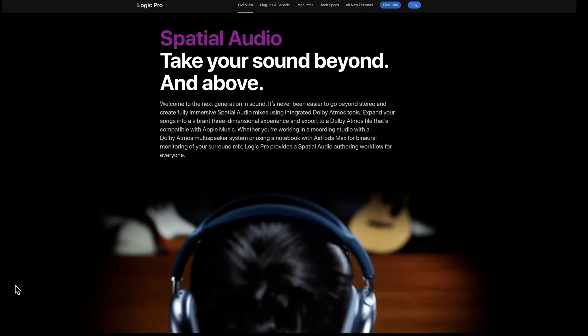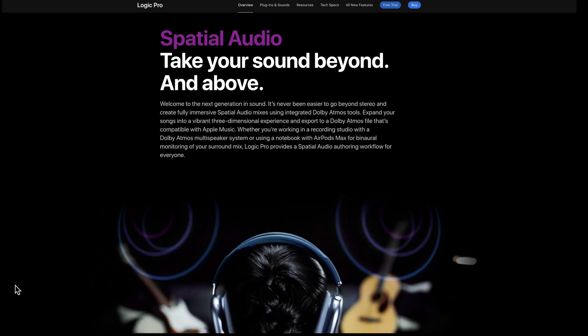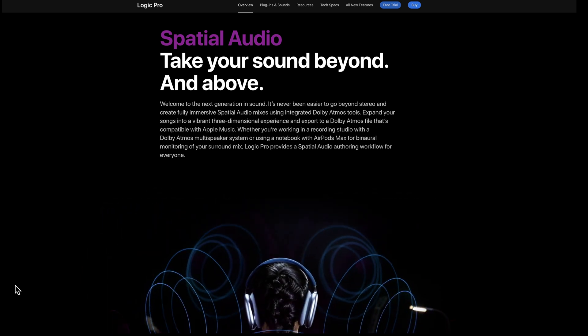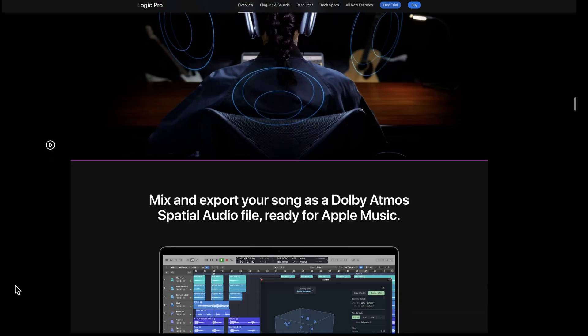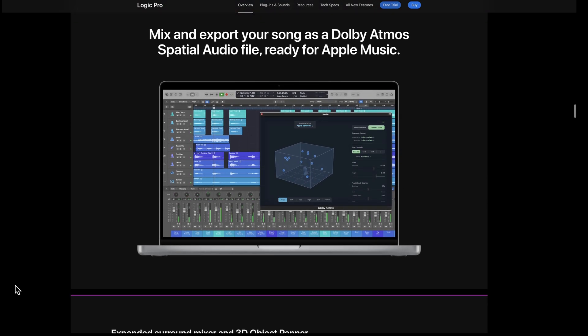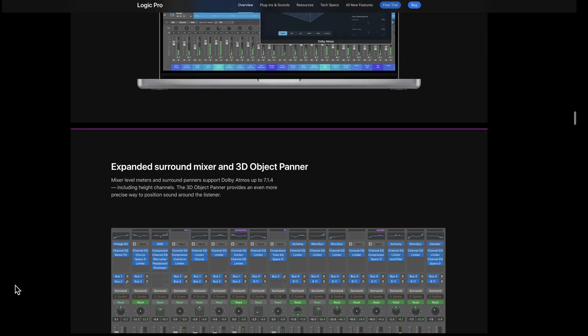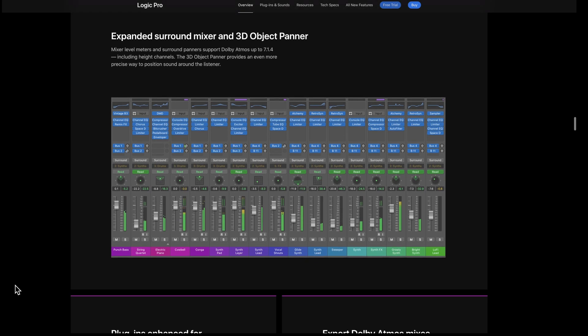Apple is one of the few that supports spatial audio, and that's built into Logic. Most of these other DAWs don't have it yet, and if that's something you want to do, you're limited to only a few products that support it. You can mix and export your songs as Dolby Atmos using the spatial audio files, ready for Apple Music and the other streaming services that take advantage of that. There's a mixer, and the mixer now has 3D objects built into it since you're dealing with a 3D environment for mixing.